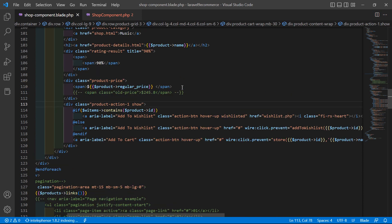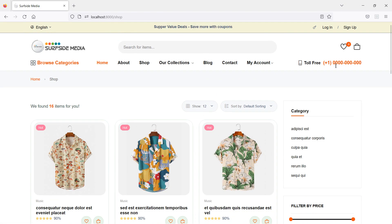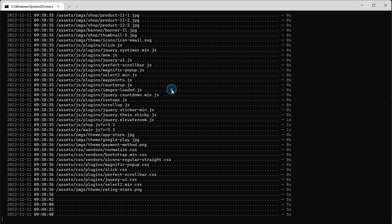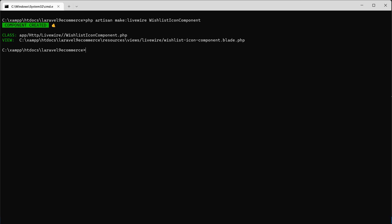Now save this file. Let's create a new component for displaying the wishlist count. Go to the command prompt and run the command: php artisan make:livewire wishlist-icon-component. Hit enter — component created. Now run php artisan serve in the application.